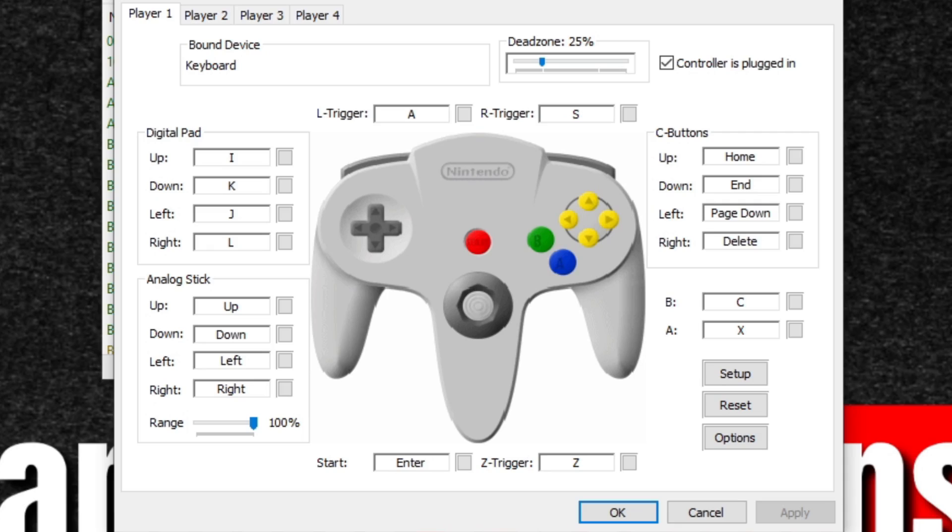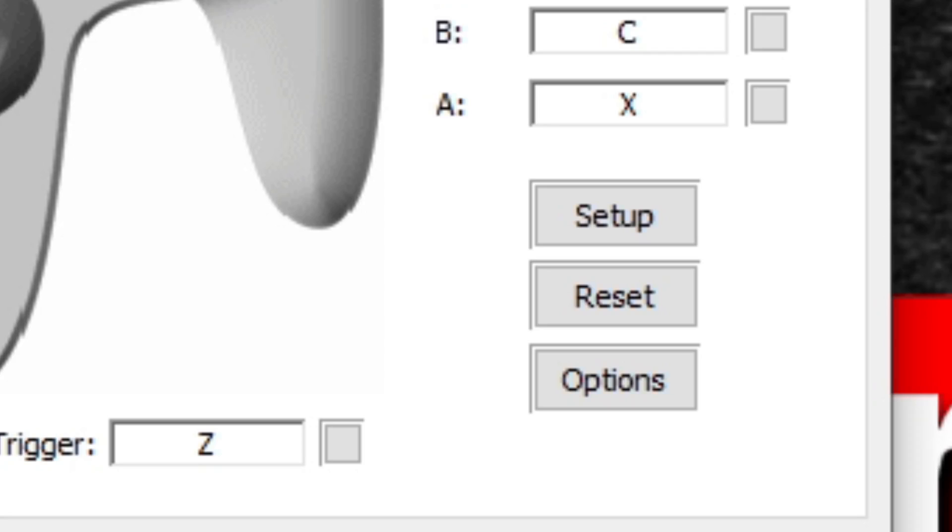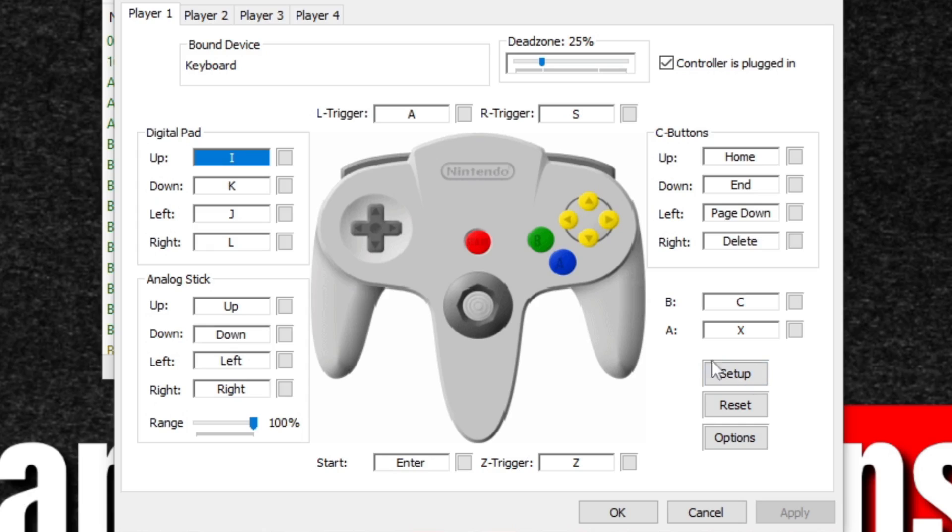And this emulator will automatically detect that controller. So in my case, my controller is already detected. All I have to do is hit setup and it's going to light up blue whatever button is ready to be emulated.